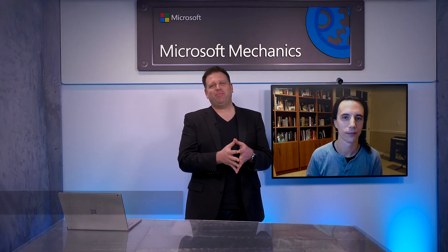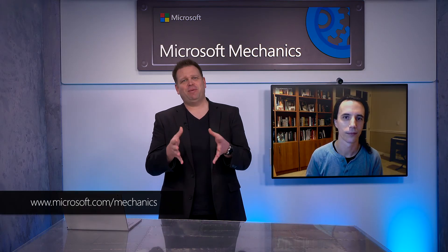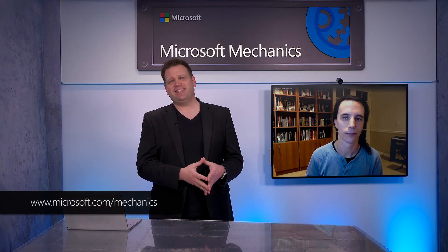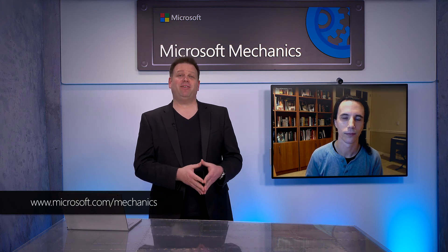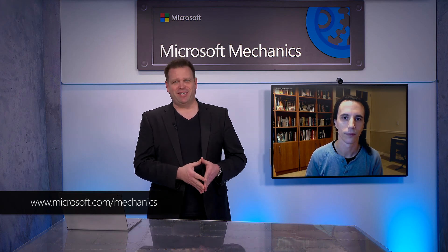Thanks Pablo. And of course for the latest updates across Microsoft, keep watching and streaming Microsoft Mechanics. Subscribe if you haven't already yet and we'll see you next time.